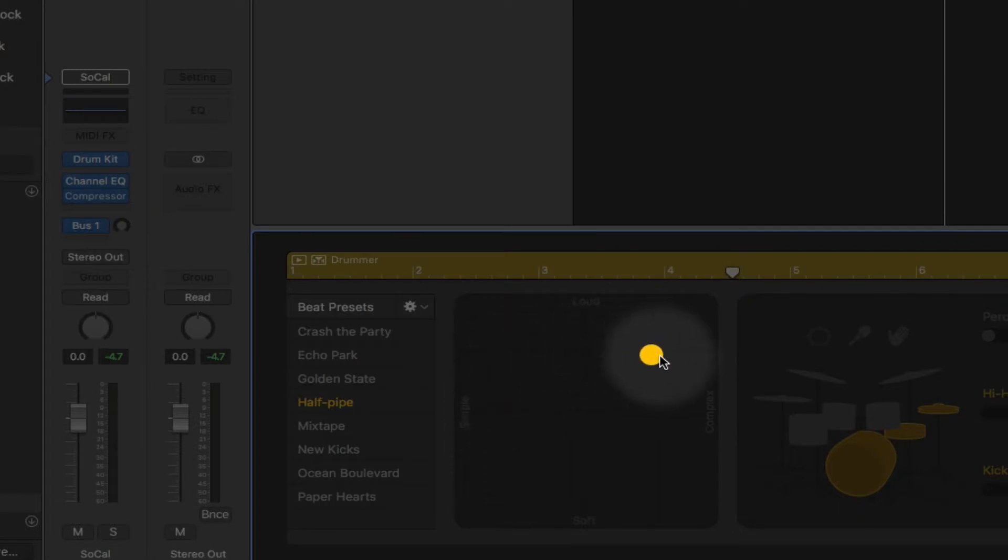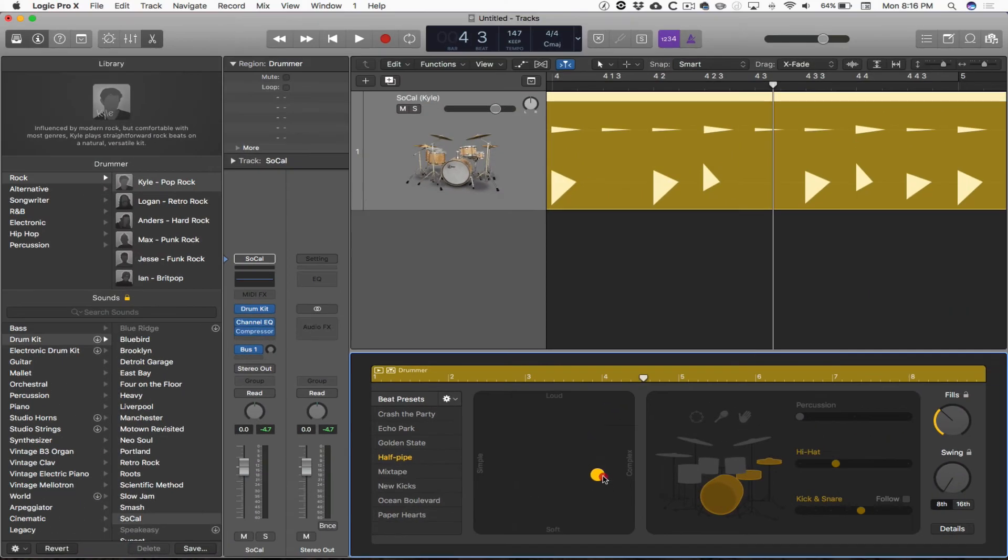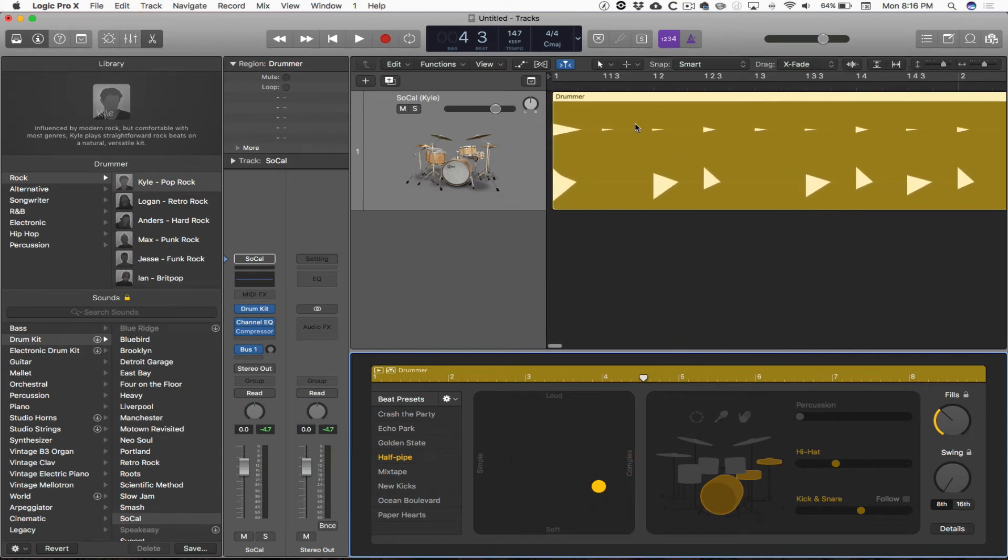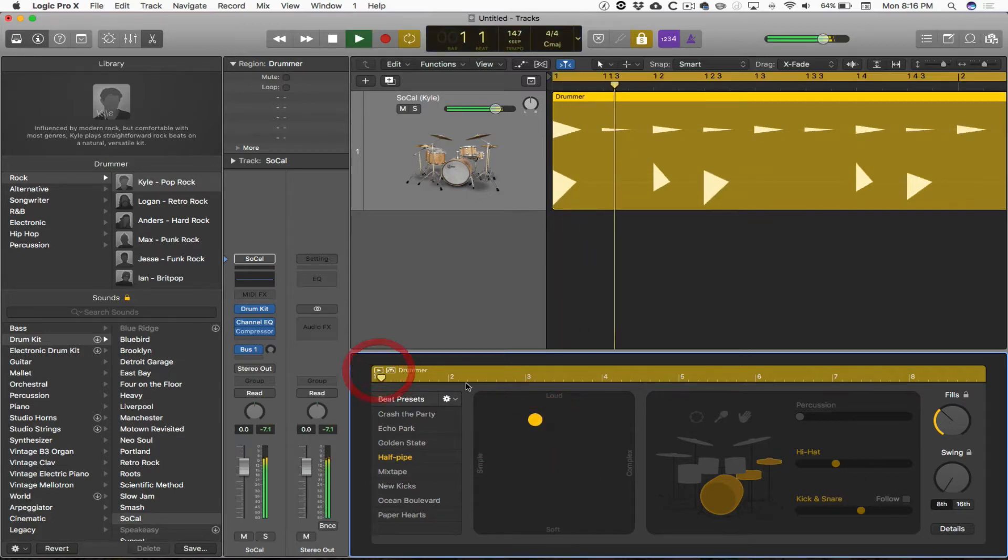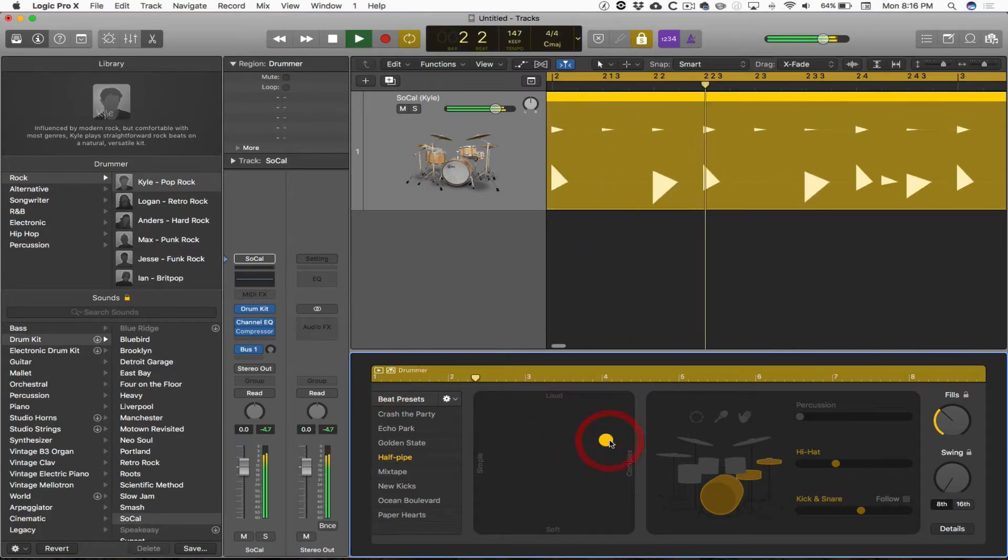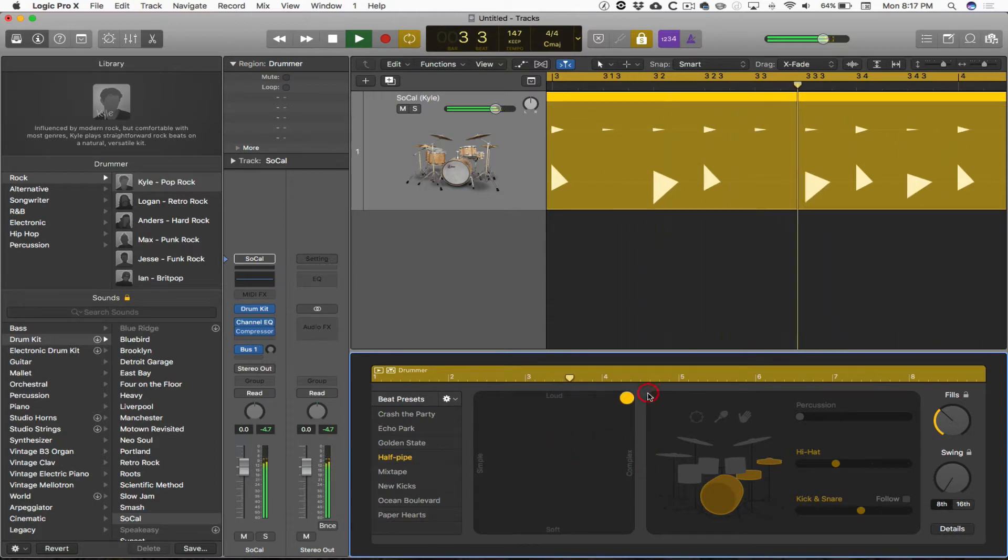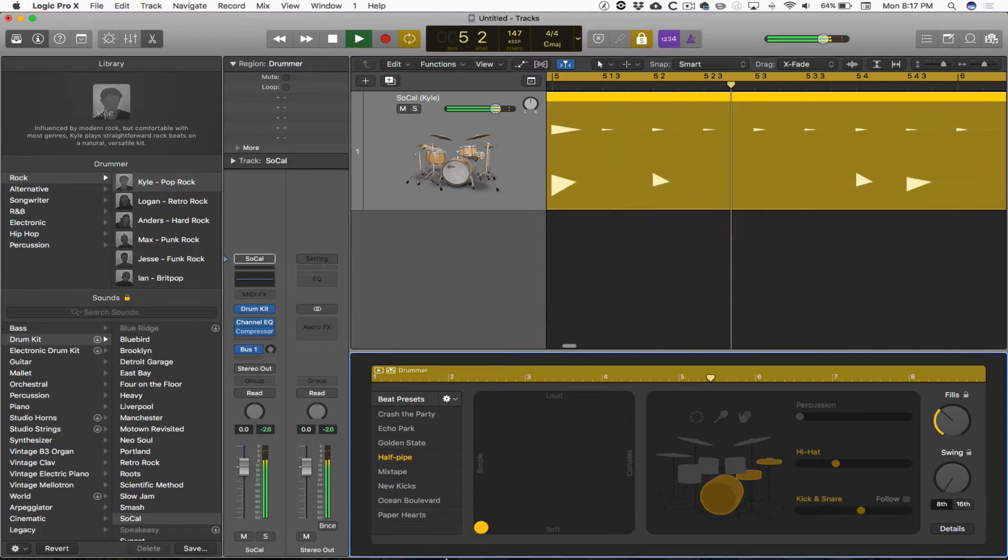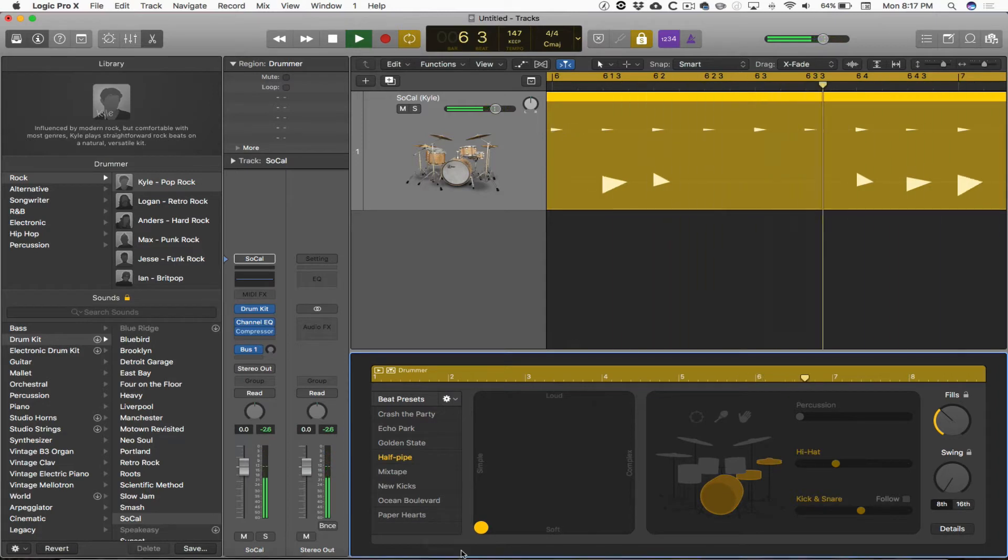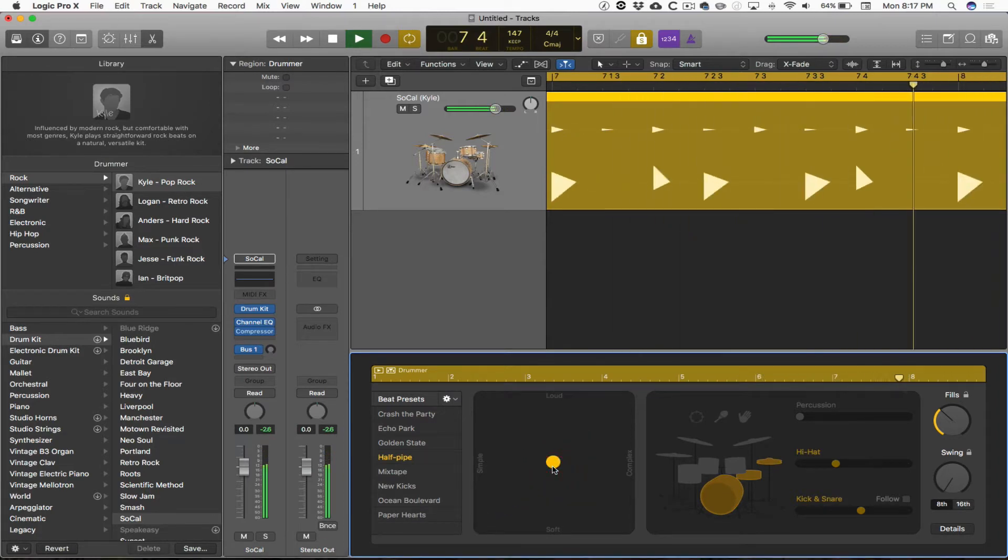You should know that any time you let go of that puck, you're going to have this region that the drummer is playing refresh itself. If you keep that puck in your hand, it's not going to refresh. It's just going to wait for you to drop it down. Complex and loud, simple and soft, pick right in the middle.